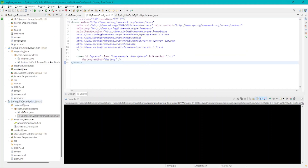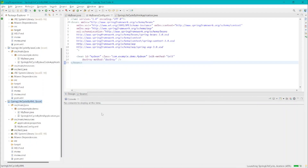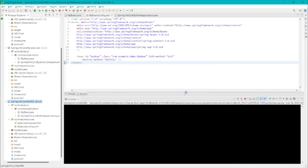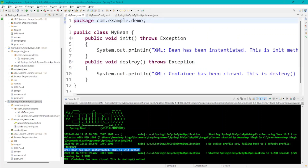Let's execute this project to see if those methods are getting called. Here you can see — when the bean was instantiated, 'XML bean has been instantiated' is printed, which is the exact implementation of the init method. And similarly, just before closing the container, 'XML container has been closed' is printed, confirming the destroy method was called.